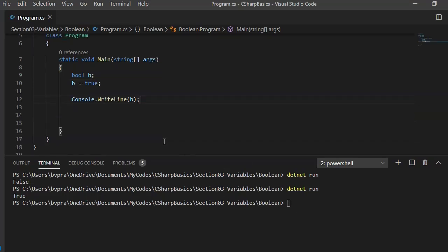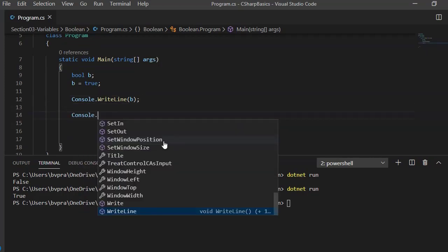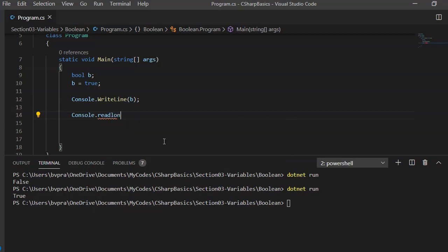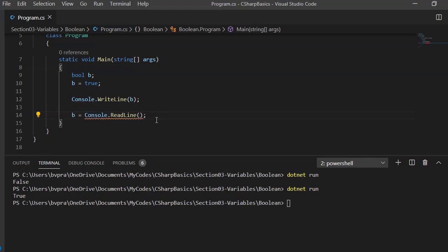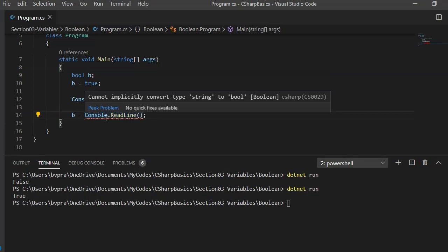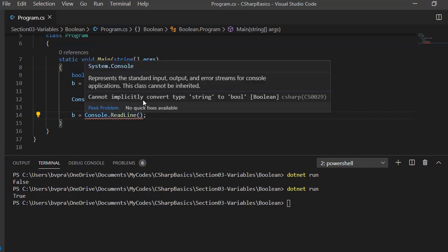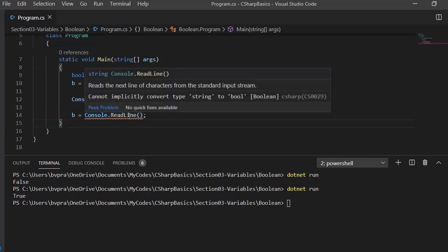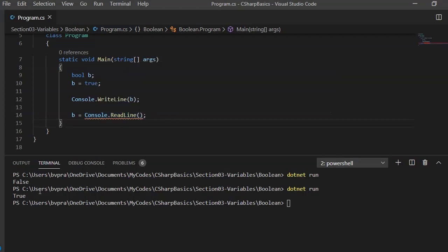Similarly, we can use Console.ReadLine to read Boolean variables and assign them to a Boolean variable. If we assign Console.ReadLine to variable b, the compiler gives an error saying it cannot implicitly convert string to bool, because ReadLine returns a string by default.